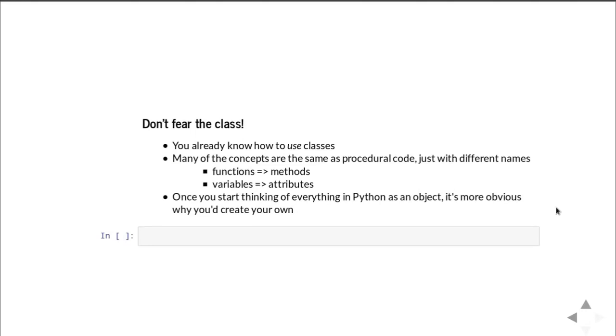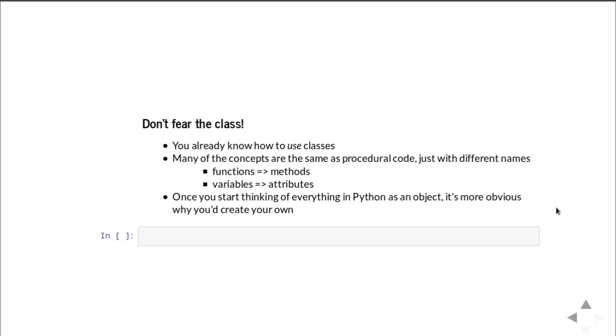Here's the good news. You already know how to use classes. A lot of the concepts with classes are very simple. They just have different names. So for example, functions that are attached to a class are called methods. They're still just functions. Variables that are attached to a class are called attributes. They're still just variables. They hold data. I think once you start thinking of everything in Python as an object, it's more obvious why you would want to create your own types of objects, your own classes. So think about that, mull over that, and I hope, if nothing else, that this prepares you mentally for learning about classes and why you should and why it's worth your time. In the next video, we'll get down to some nuts and bolts, we'll talk about the syntax and the terminology, and we'll build our own class. Hope that was helpful to you. Check out links in my description to my books and to other resources. Happy coding and God bless.